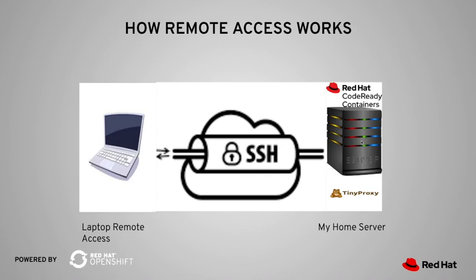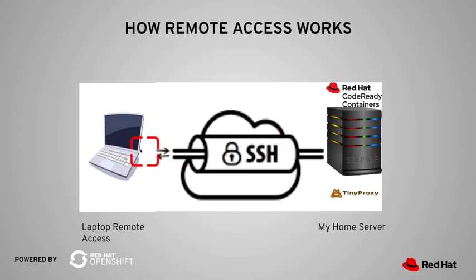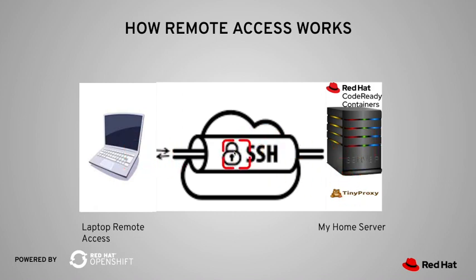As you remember, port 6443 is for you to interact with the OpenShift environment using command line interface. That is, you can log into the server, use the OC client and interact with it. Port 443 is for accessing the OpenShift console. And on top of that, I want to protect my connection between my laptop and TinyProxy using an SSH tunnel.